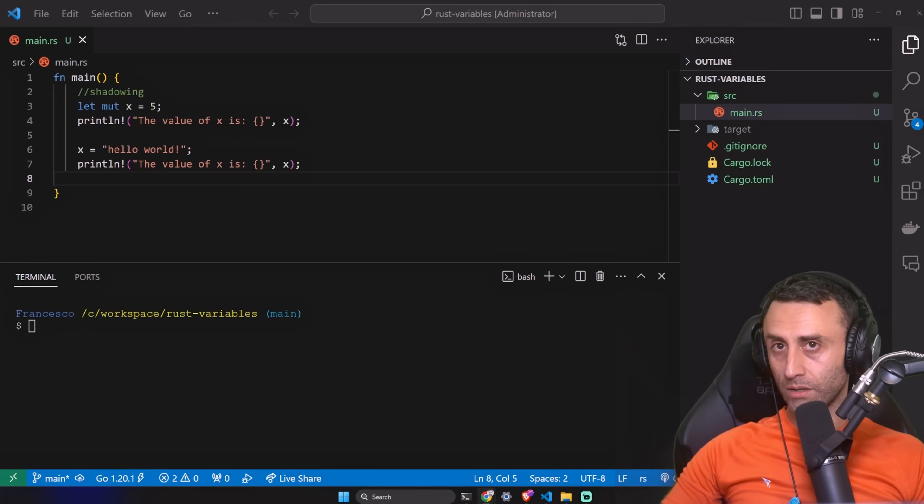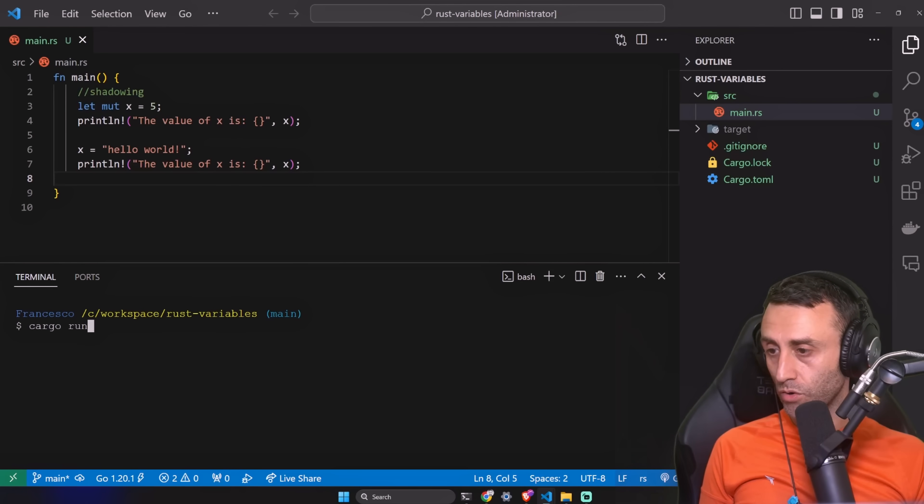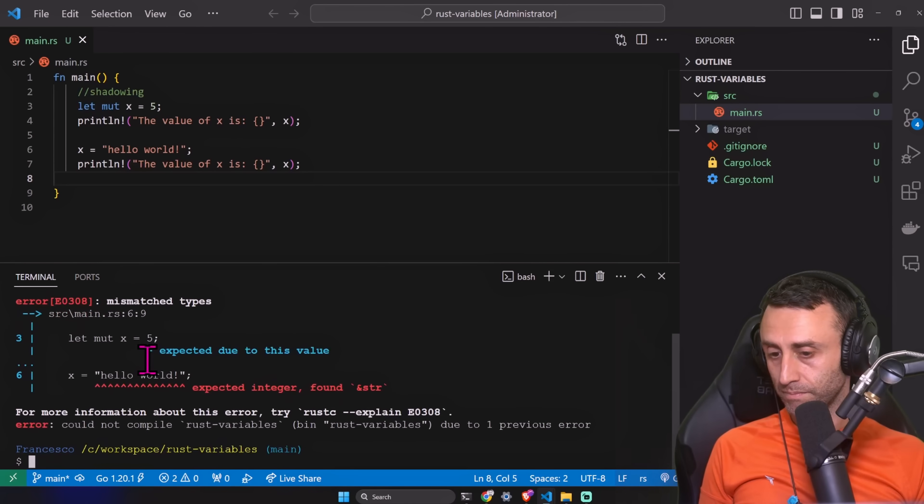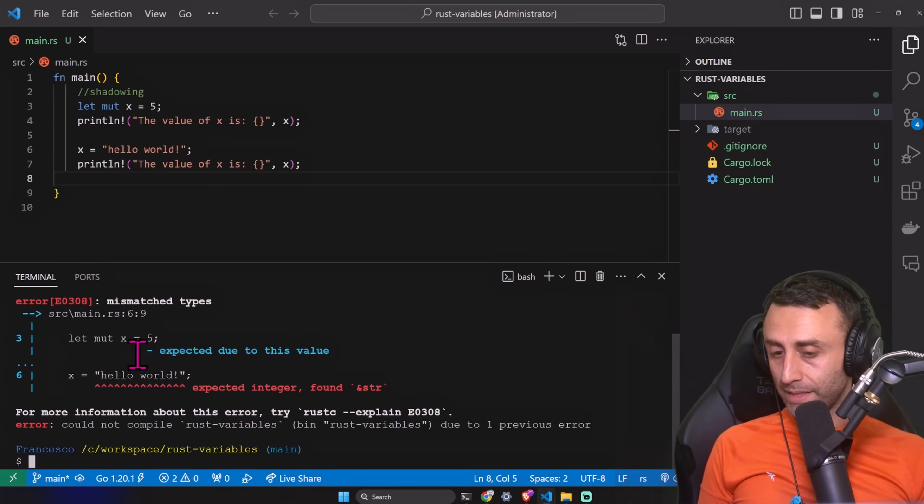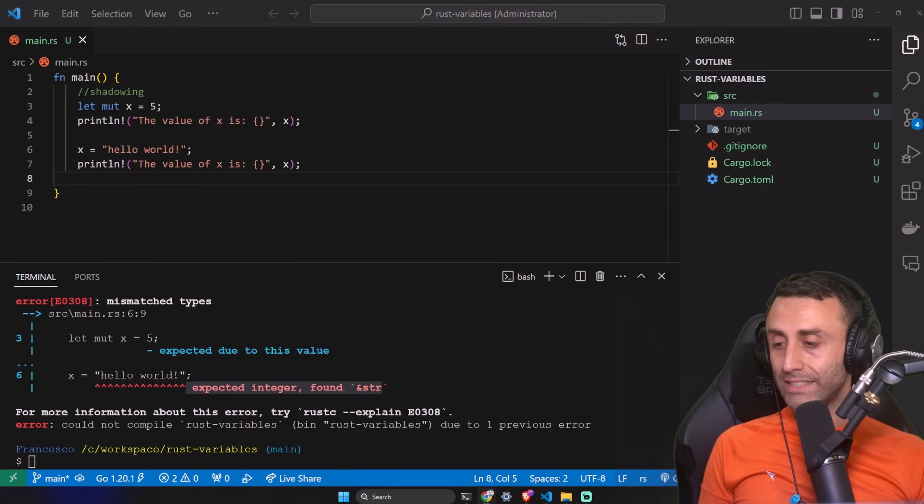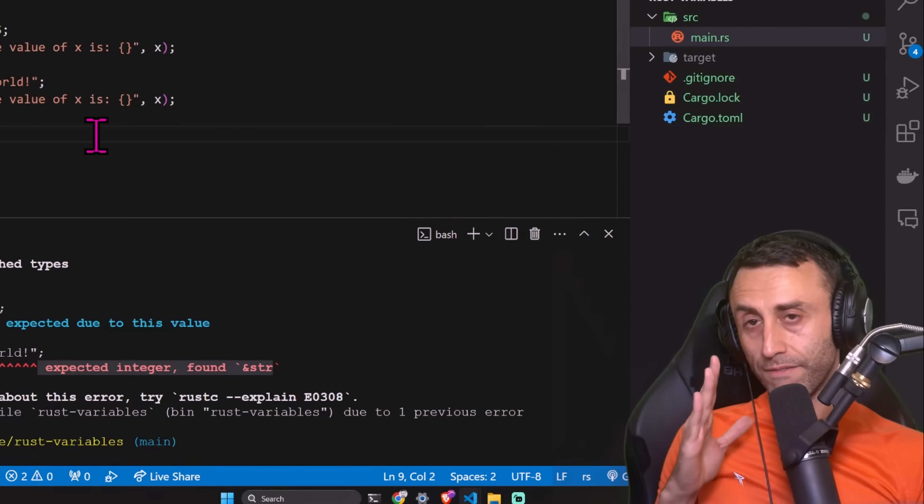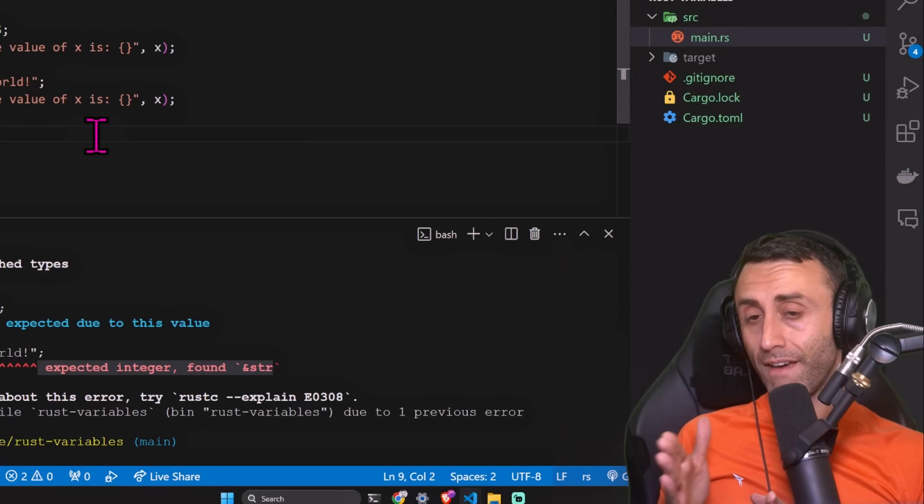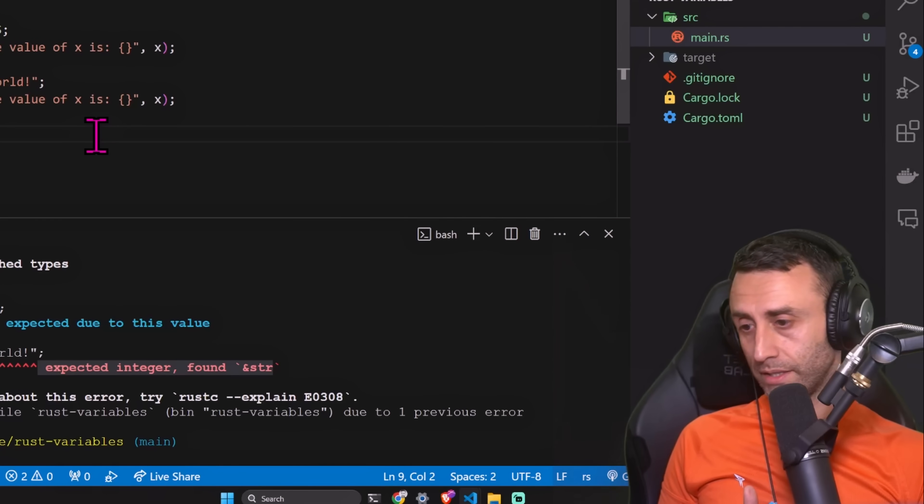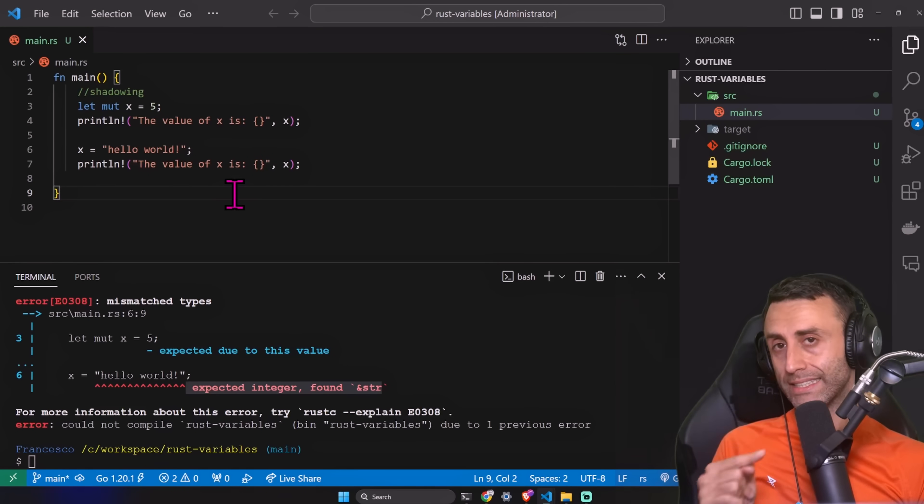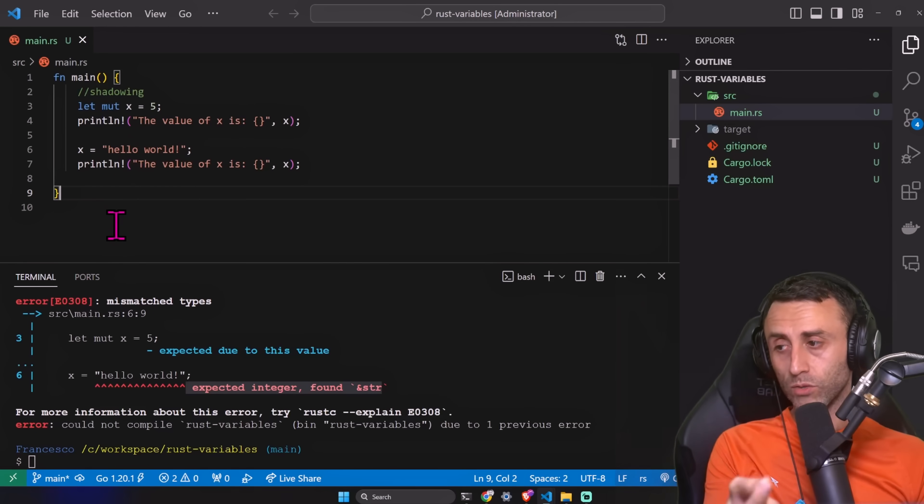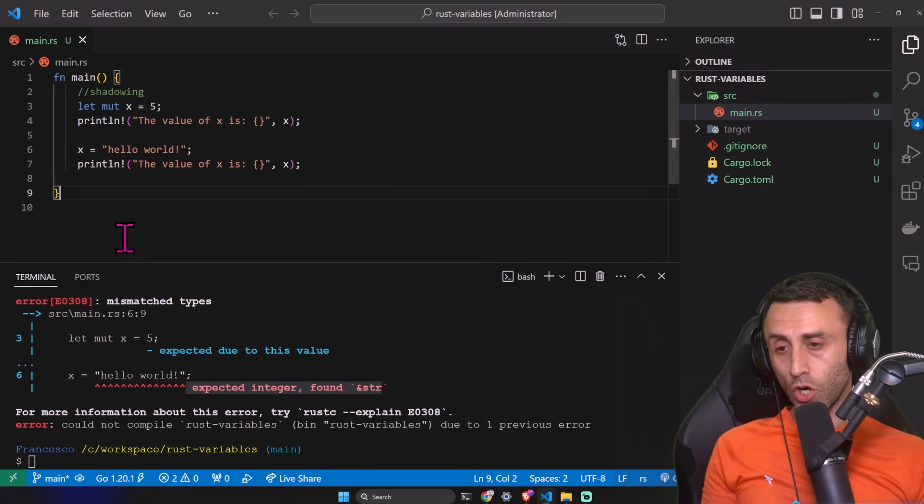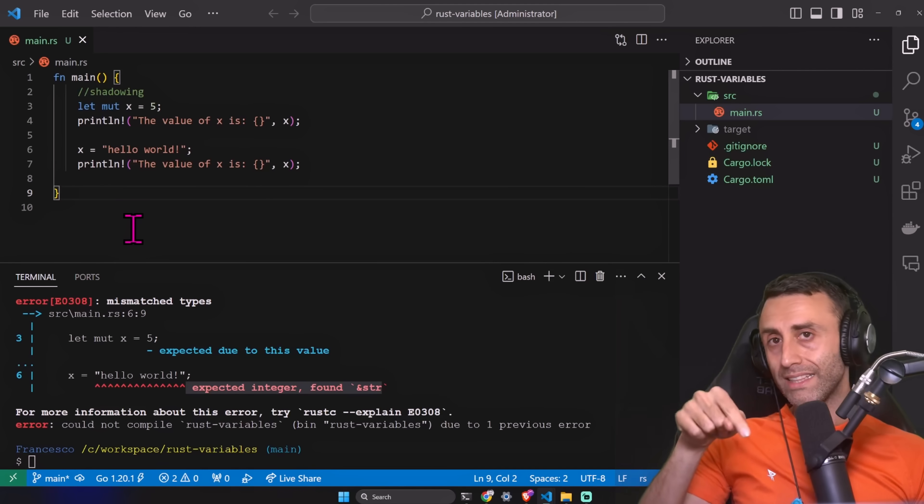Let's read: mismatched types, expected due to this value, expected integer, found string. And this is crucial. If I declare a variable mutable, it means that the value can change but not the type. I can't change the type unless I use shadowing. You can do this in other languages. You can't do this in Rust. You see, Rust is super strongly typed. You can mutate the value, five, six, seven, ten, but not a string.